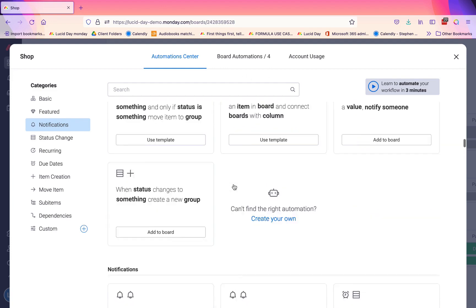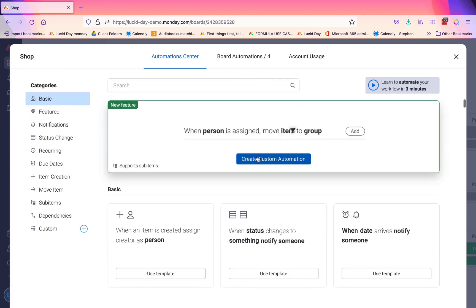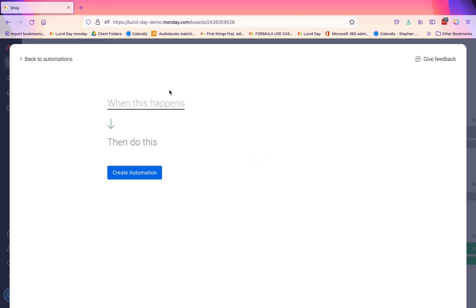An email automation is in the custom automations.